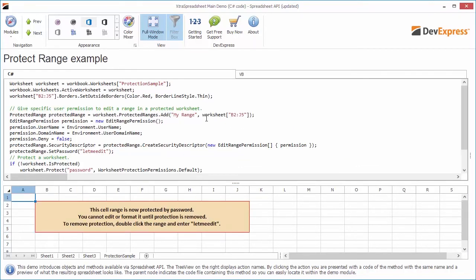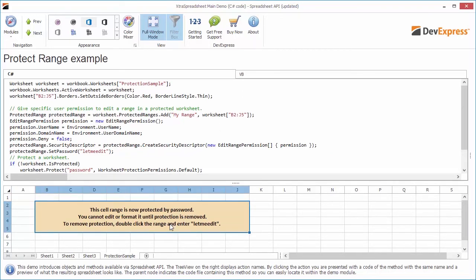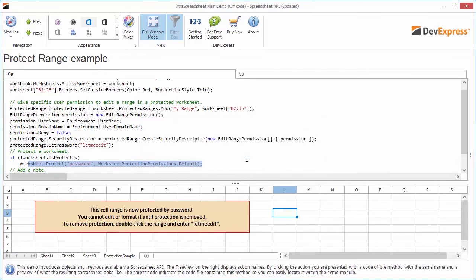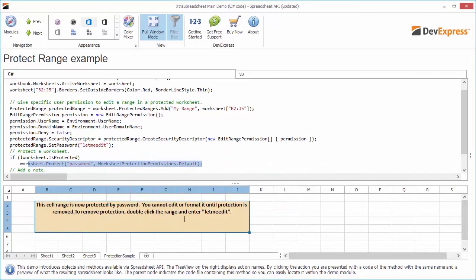Now let's create a protected range with specific permissions. First, add the range to a worksheet collection of protected ranges. Create an edit range permission object, specify a current user for the user name, a current domain for the domain name, and specify that the permission is not denied. Create a new security descriptor for the protected range using the edit range permission object we just created. Set the password to 'let me edit' for the protected range and apply protection to the worksheet. If I try to edit a cell, a warning appears. I can, however, edit cells in the protected range.